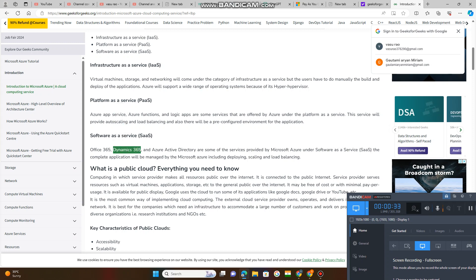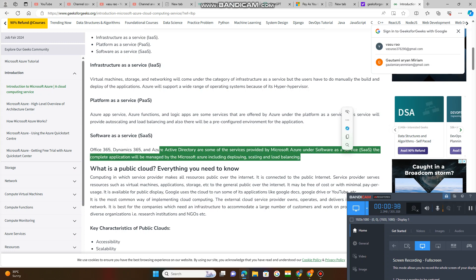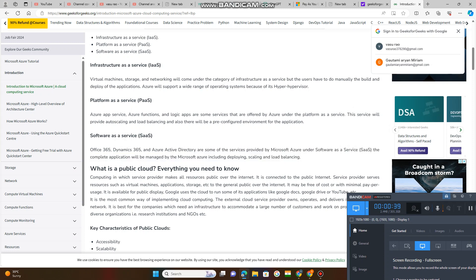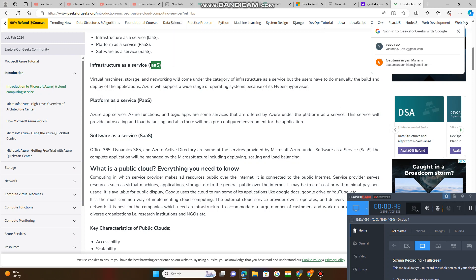Dynamic 365, Azure Active Directory - some of the services provided by Microsoft Azure under Software as a Service, SaaS, PaaS, IaaS.